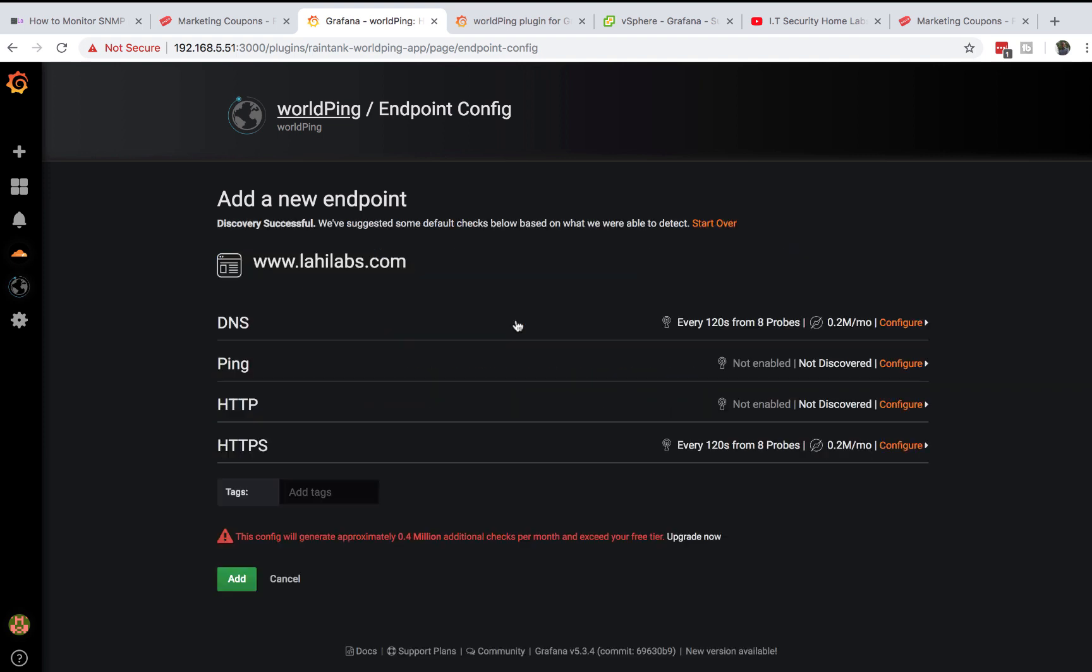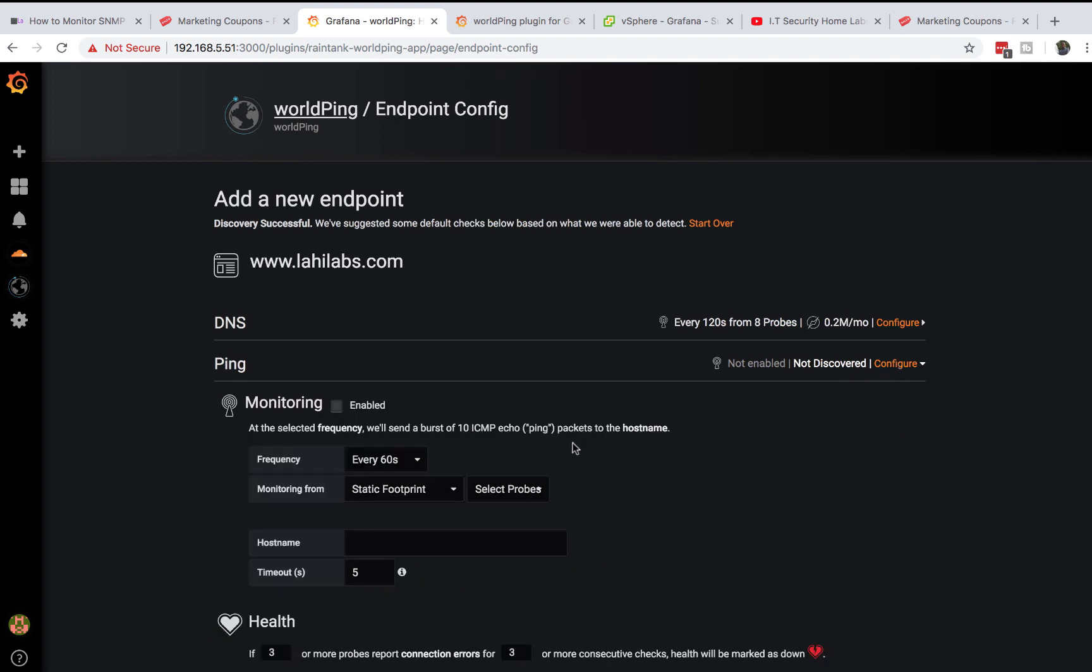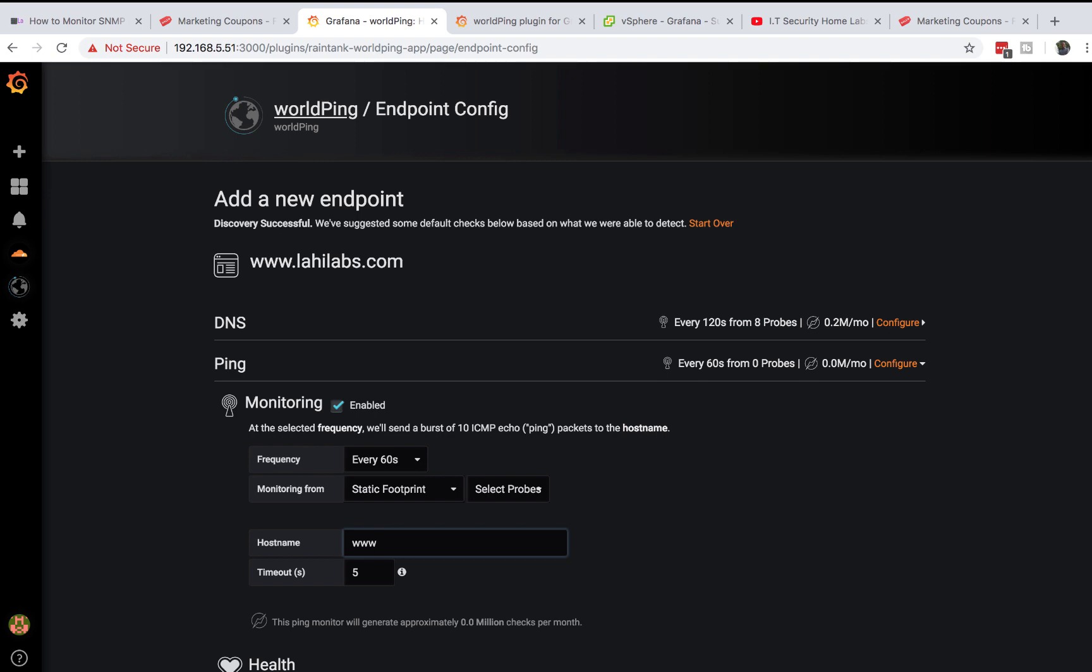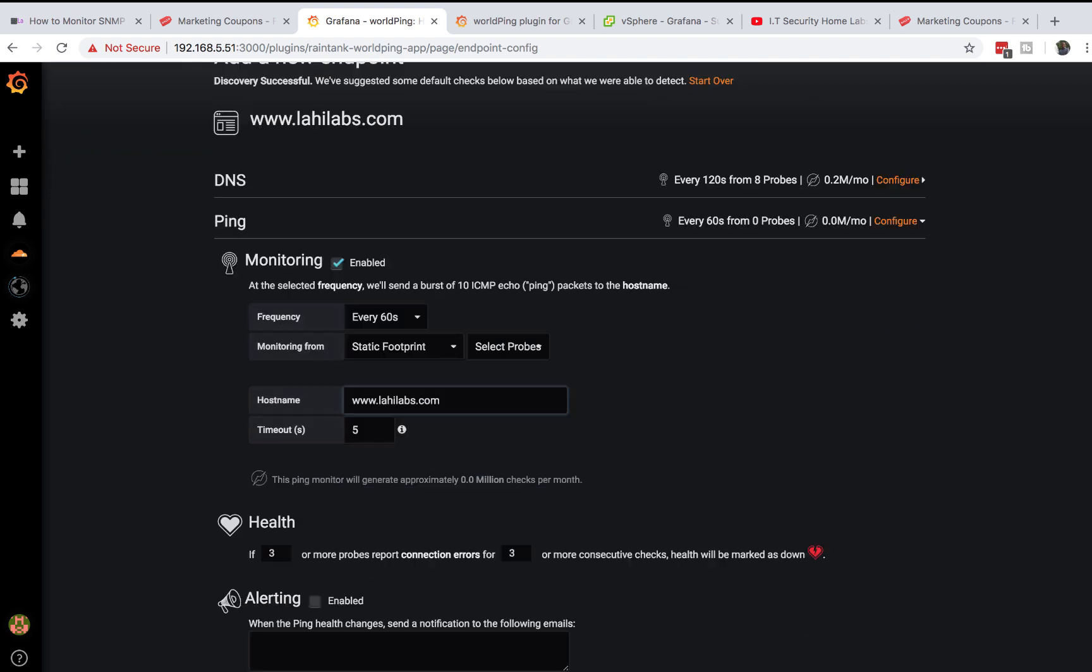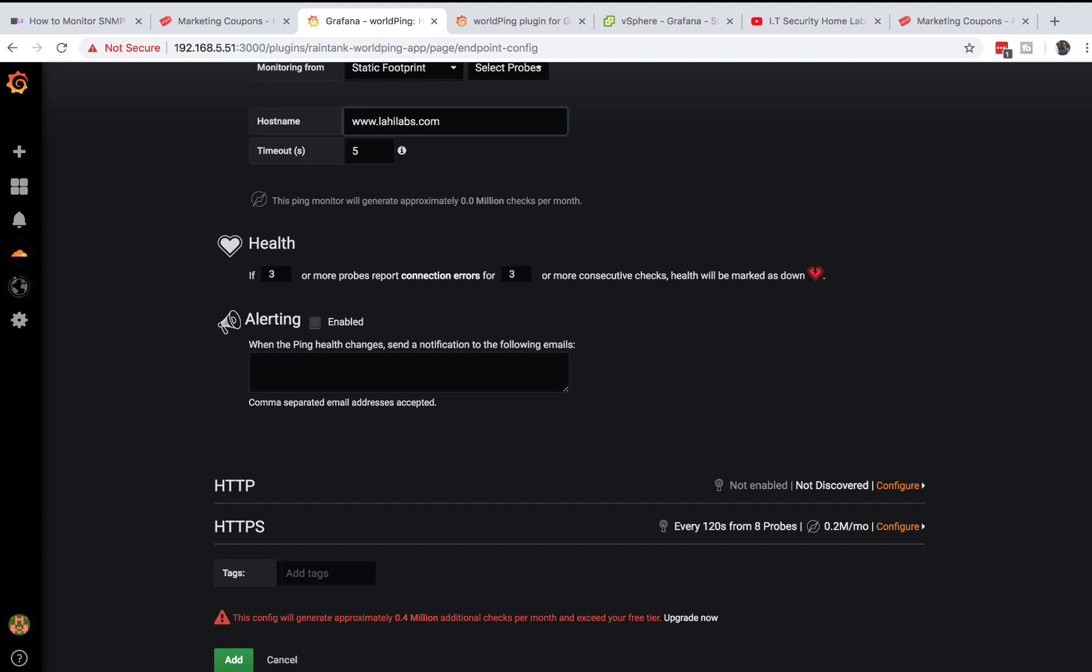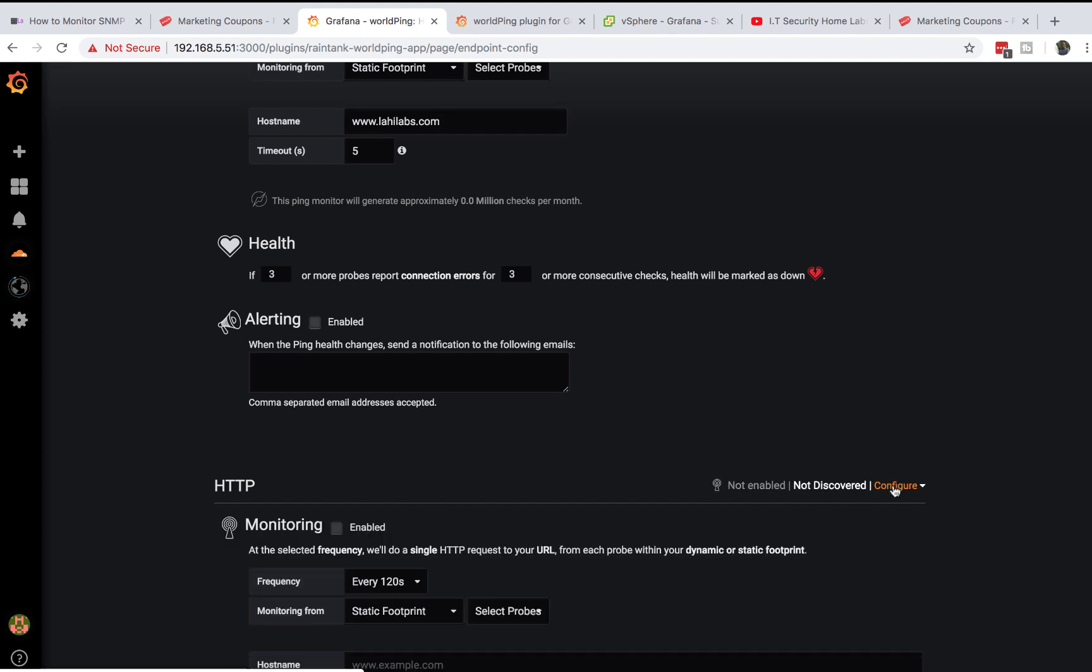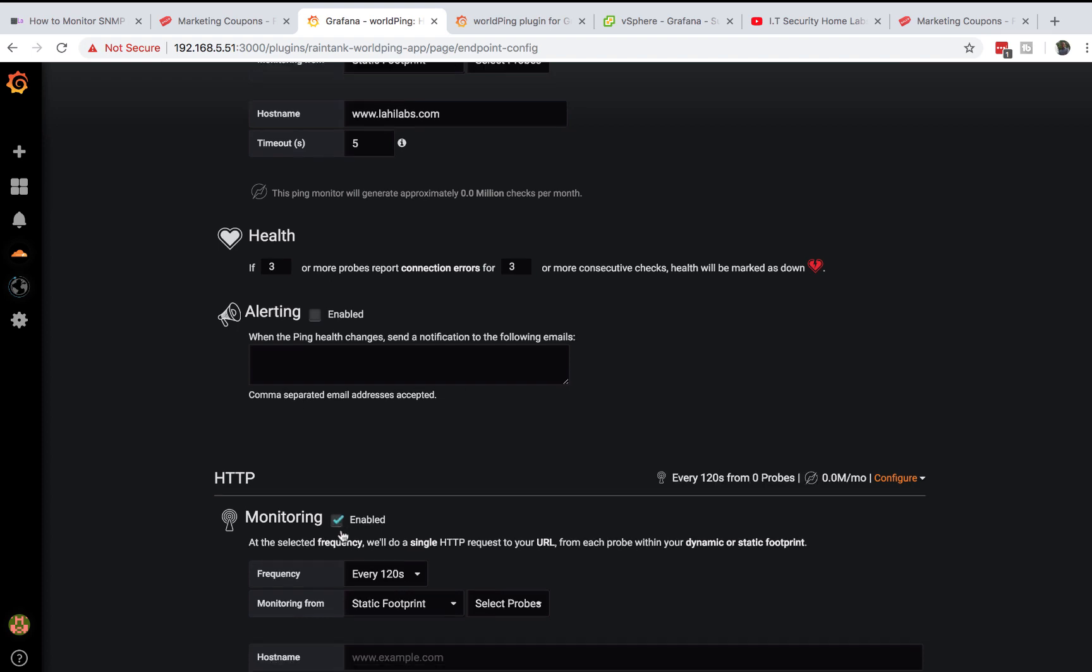This process will discover a website for you and what metrics should be configured. As you can see on my website it's complaining that I'm exceeding the free version. You can see ping is not enabled. If you do configure you can check this.